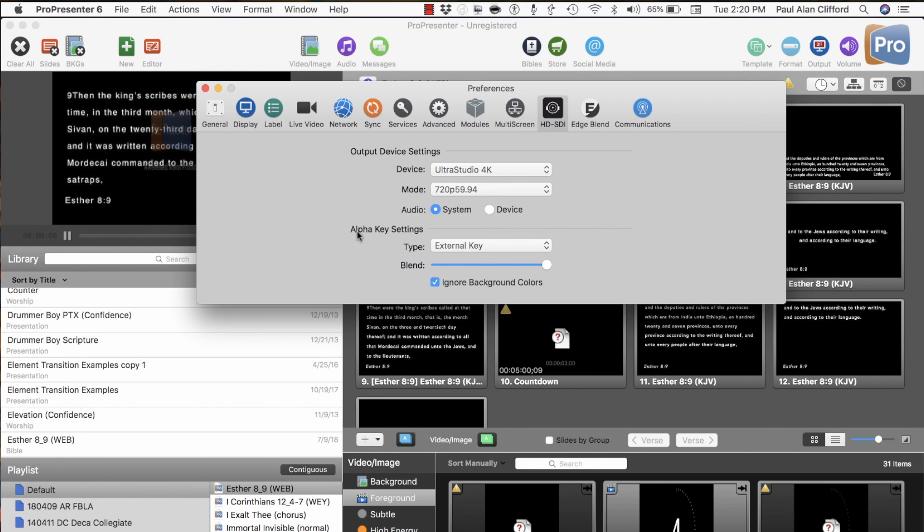Next, we have Alpha Key Settings. External key is what you want to do if you're sending this to a video switcher.